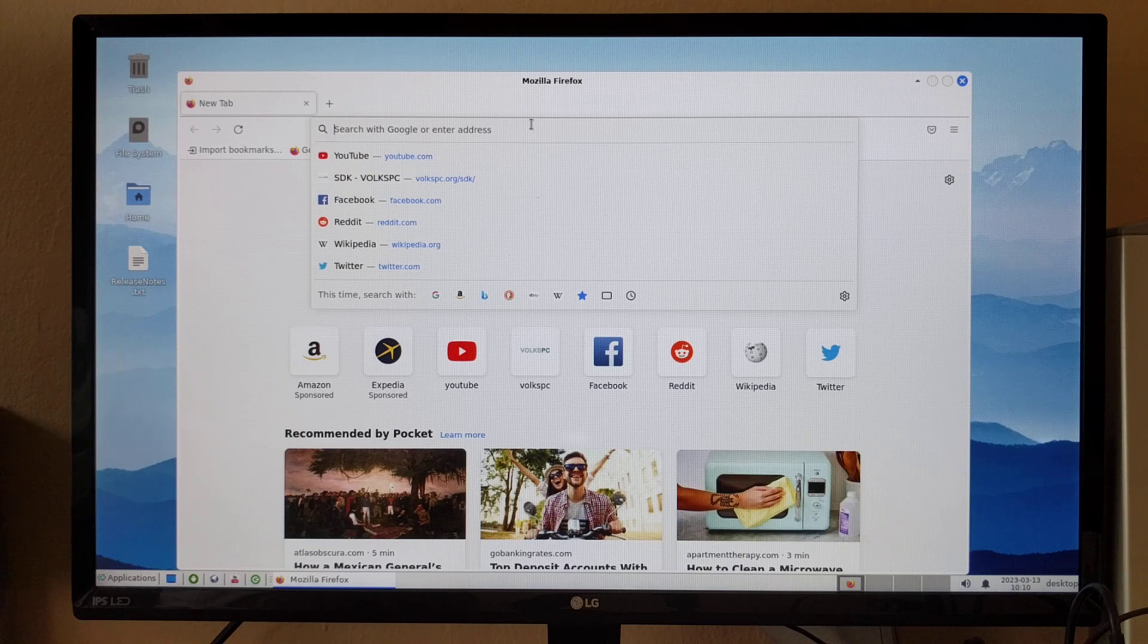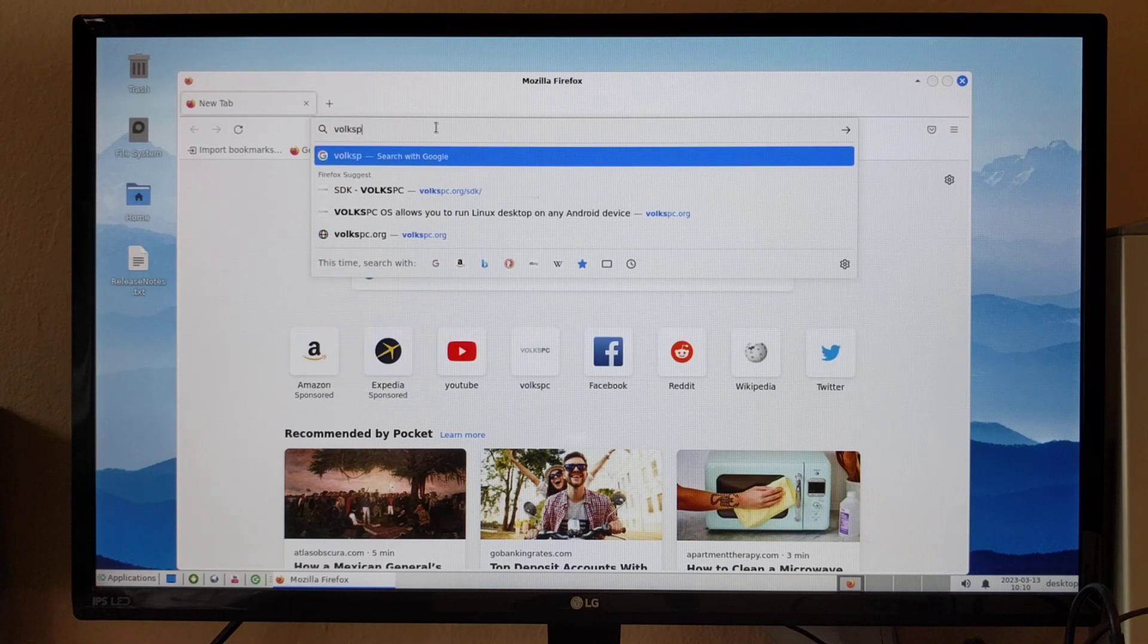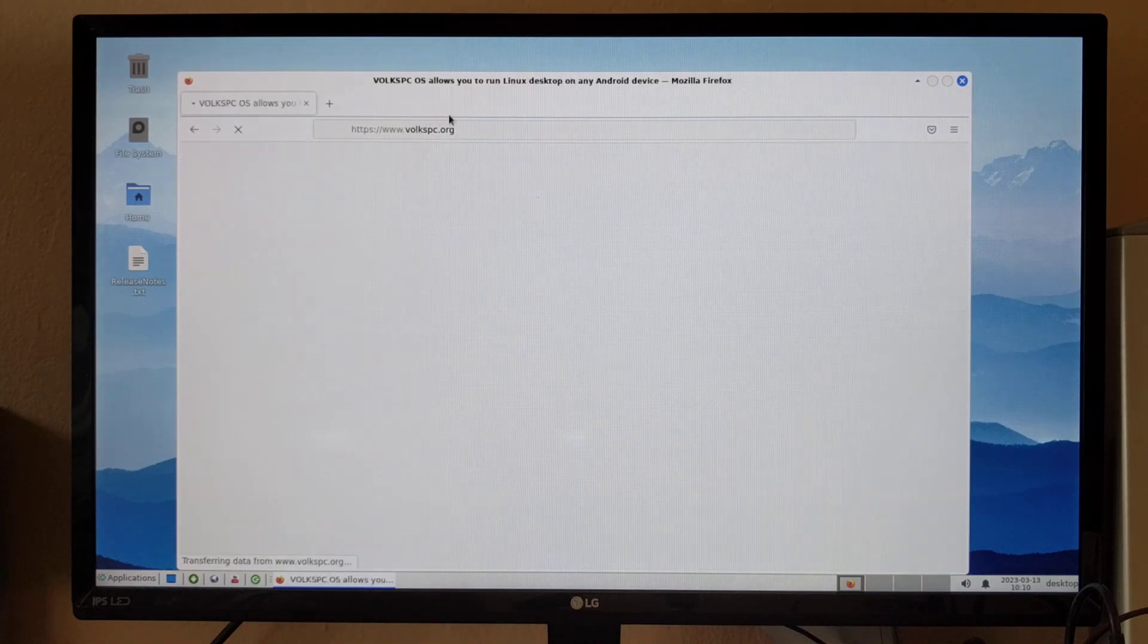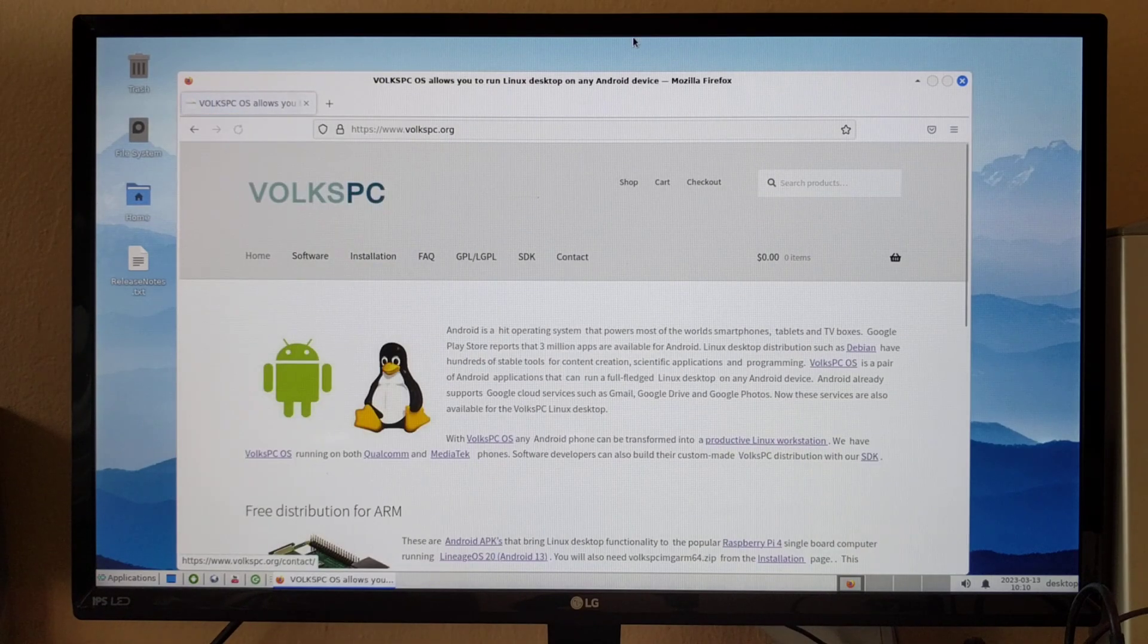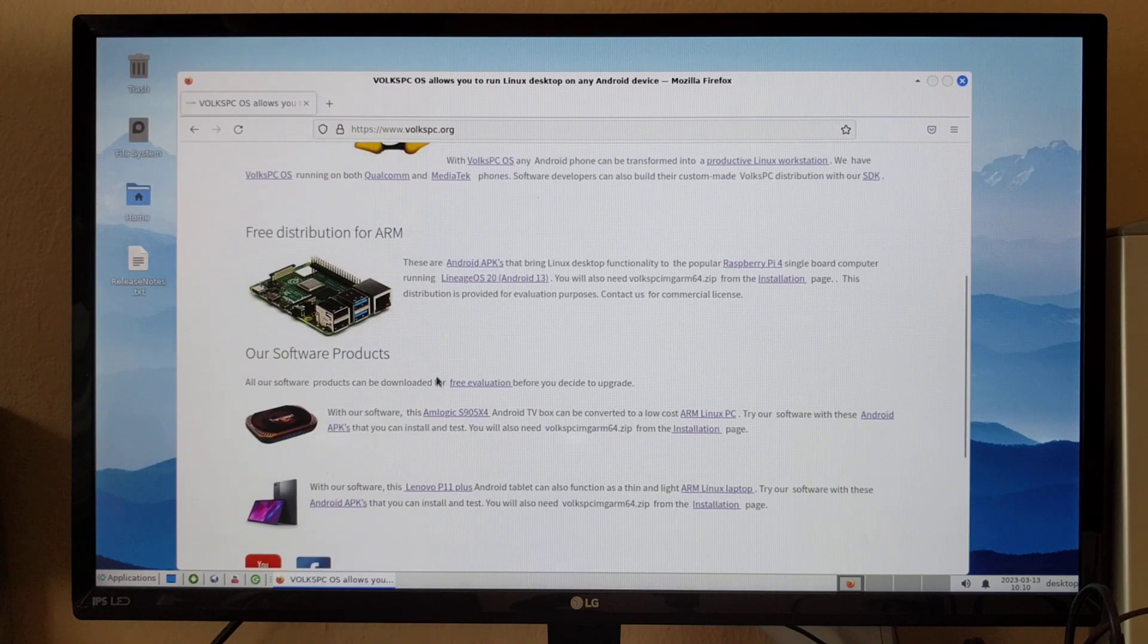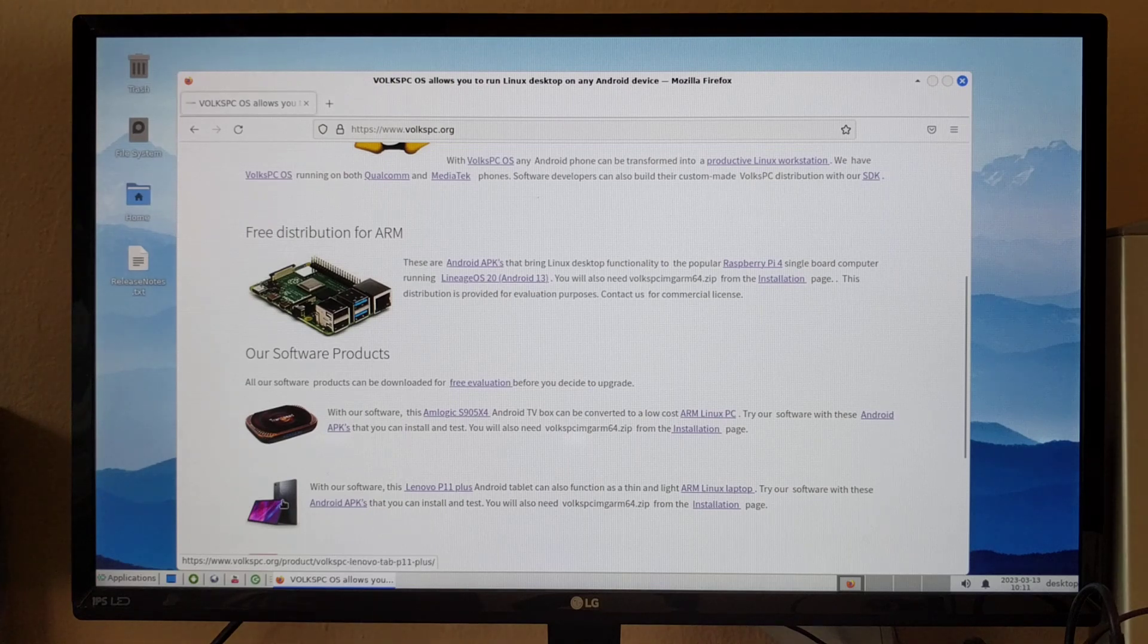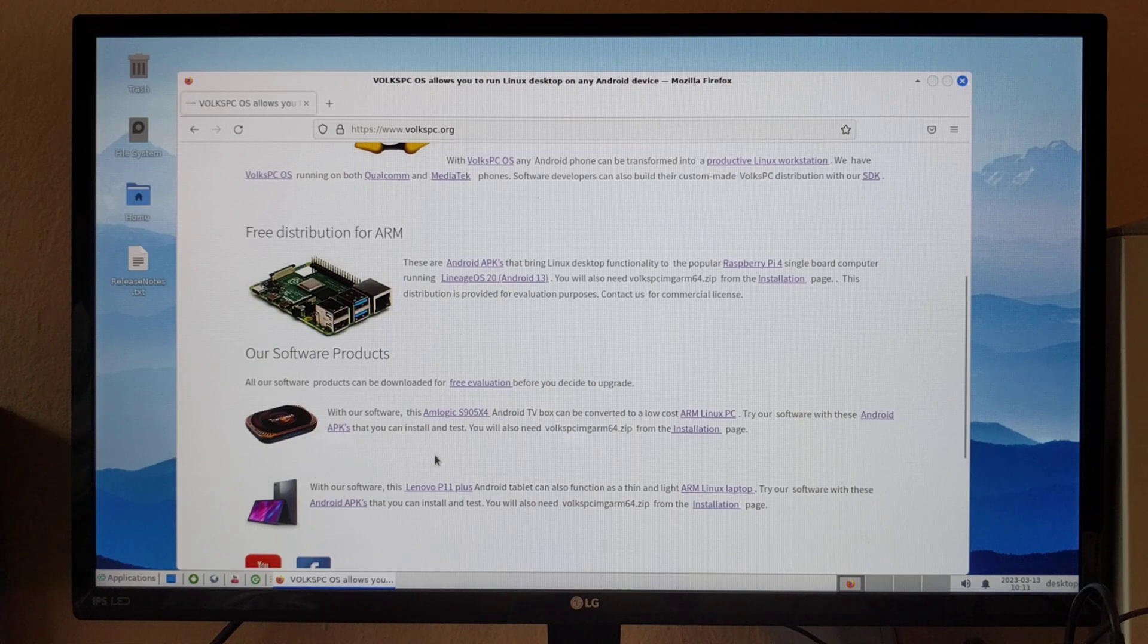Let me go to volkspc.org, our website. Now that we have moved to Bookworm, you can update our Amlogic S905 X4 Android TV box or this Lenovo tablet to the latest Bookworm release. You can use the installer that I showed you before.